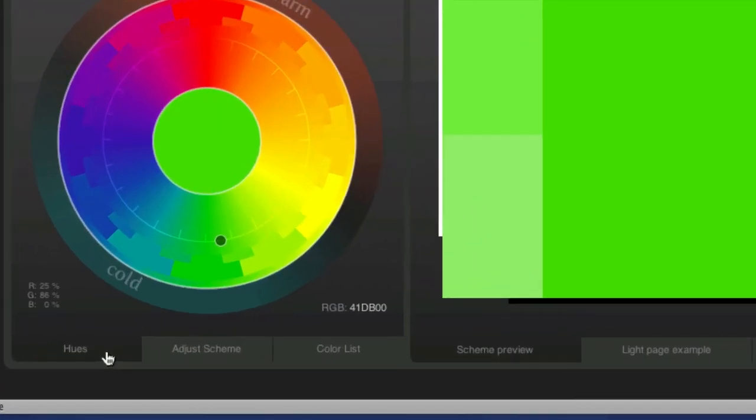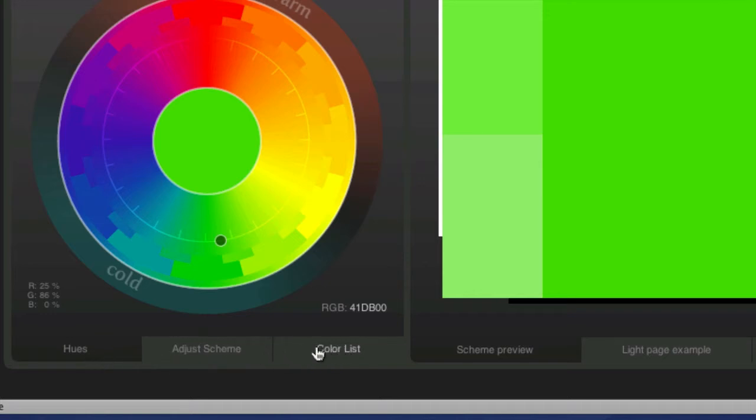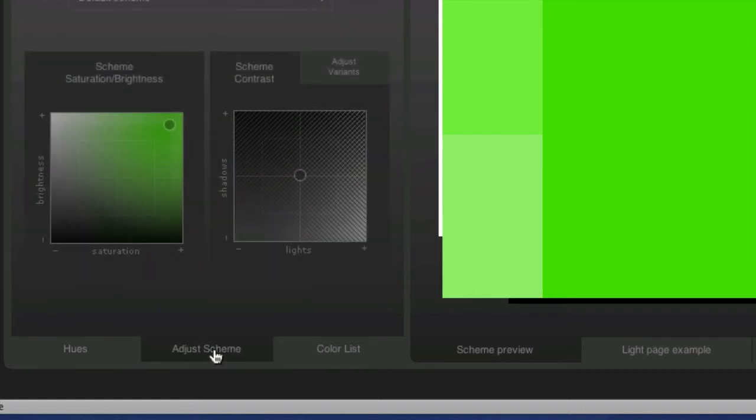In the bottom of this interface, there's three tabs here: hues, adjust scheme, and color list. We're going to click on the adjust scheme, and we have two boxes here, saturation and lights.